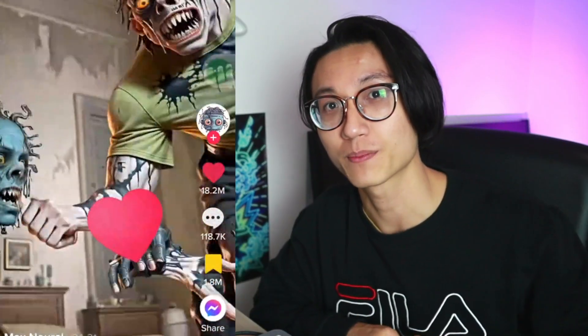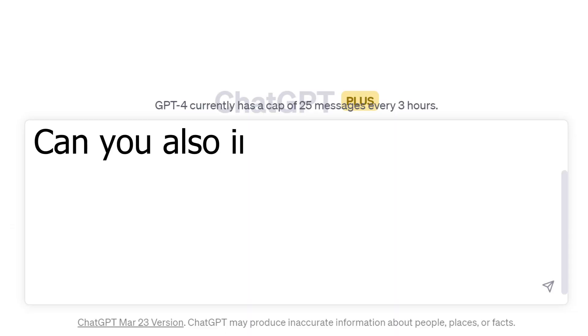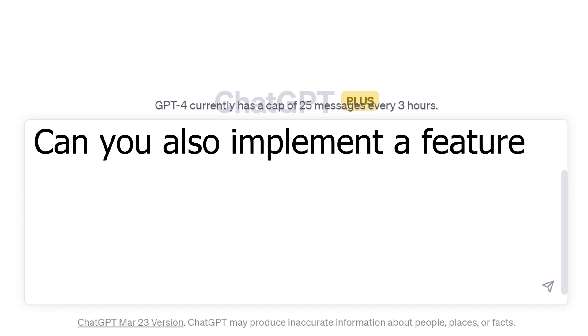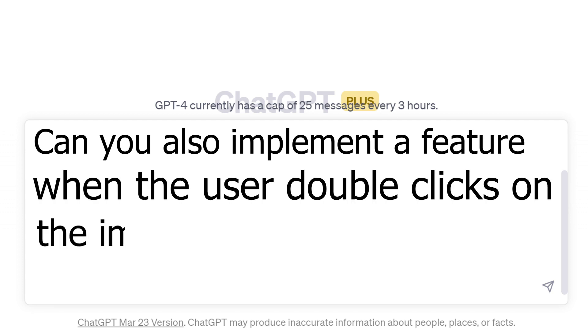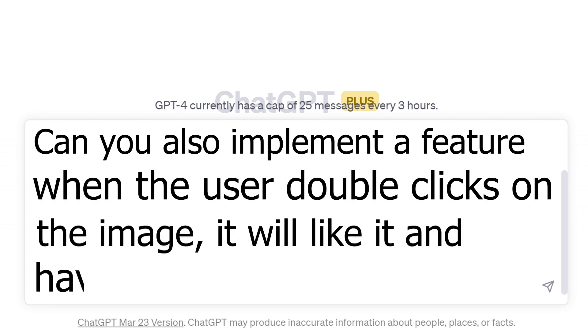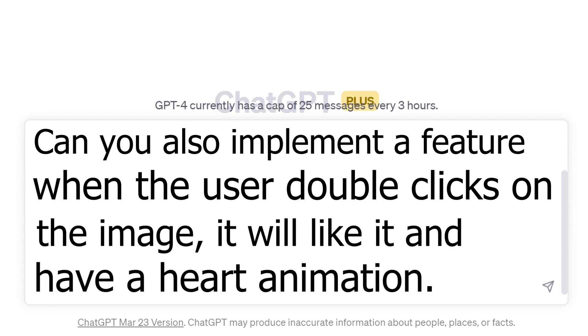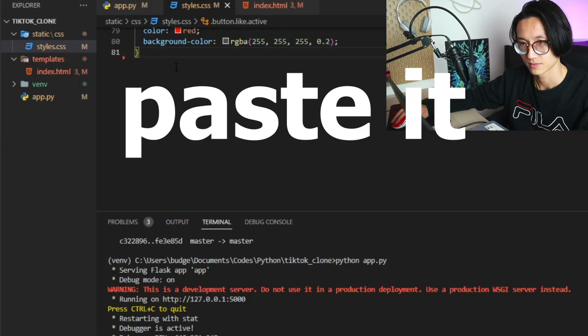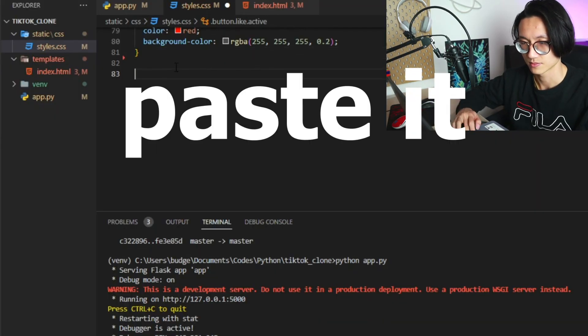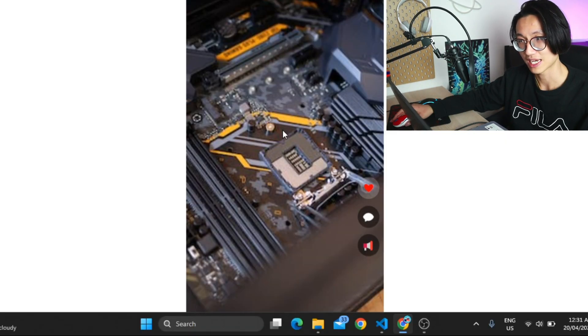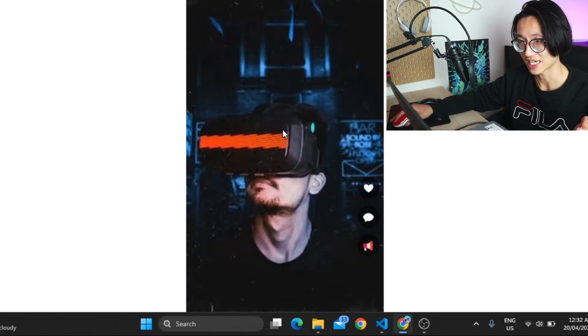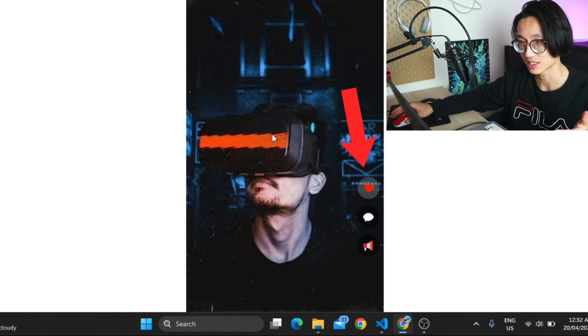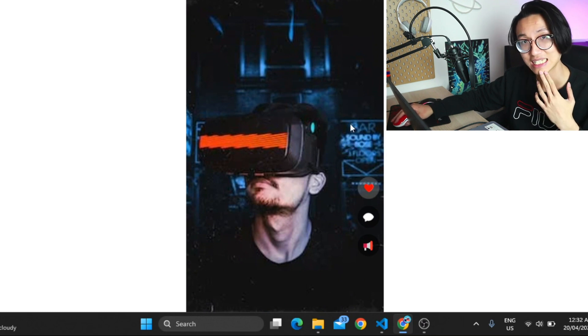Can ChatGPT create the heart animation from TikTok? Can you also implement a feature when the user double clicks on the image, it will like it and have a heart animation. Copy the code now. Okay so it managed to like it when I double click the image as you can see. But it didn't show the animation.